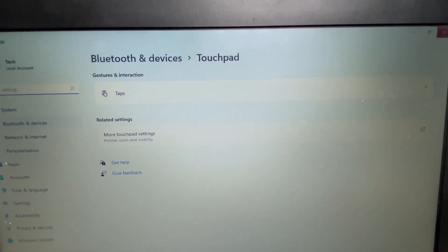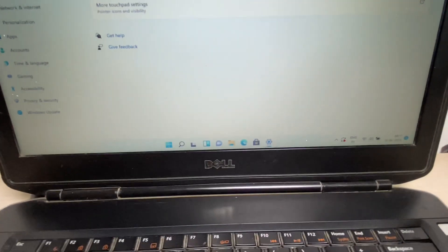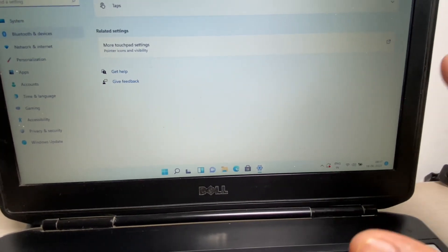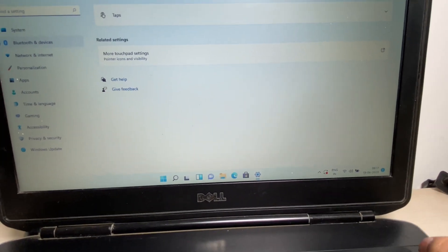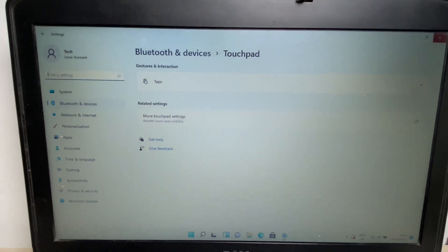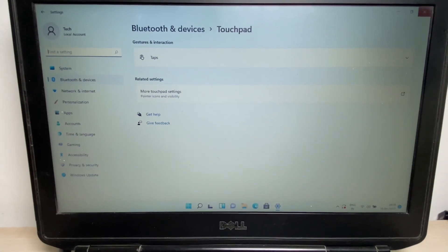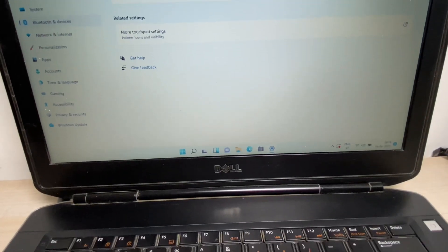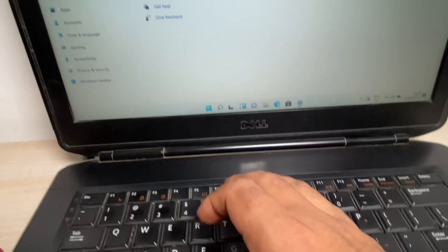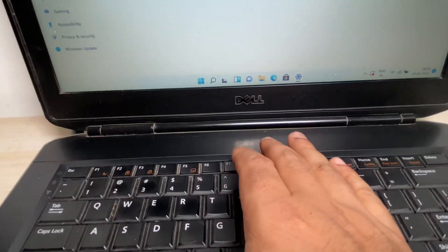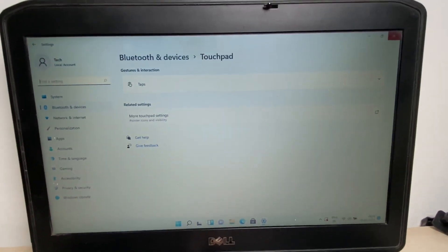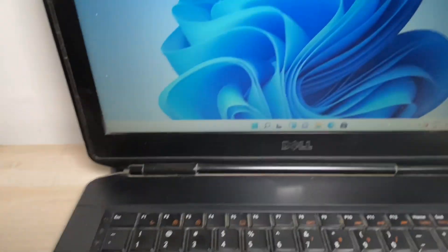This option is not visible in my laptop because I am using a Dell laptop. Dell laptops have a pre-installed software for your touchpad. I will show you how to open that pre-installed application. First, close this window by pressing Alt + F4, then press the Windows key again.